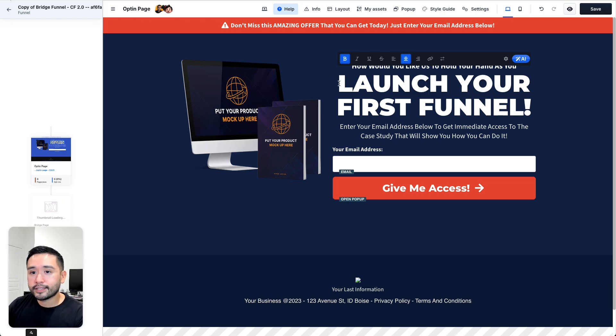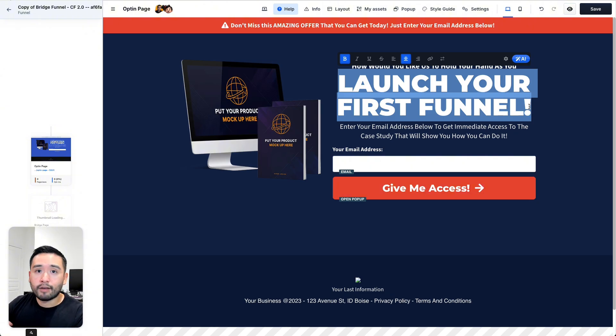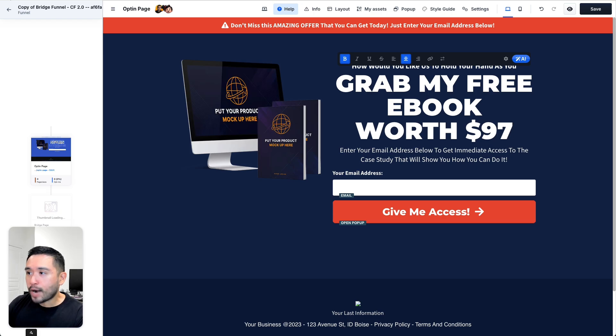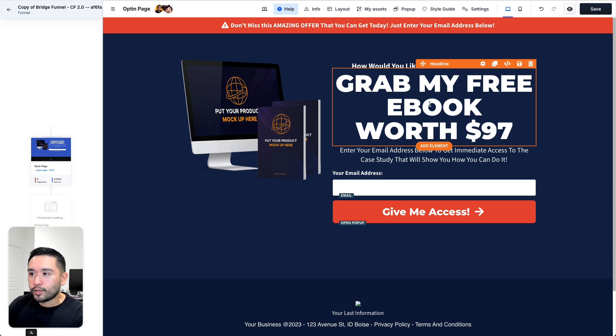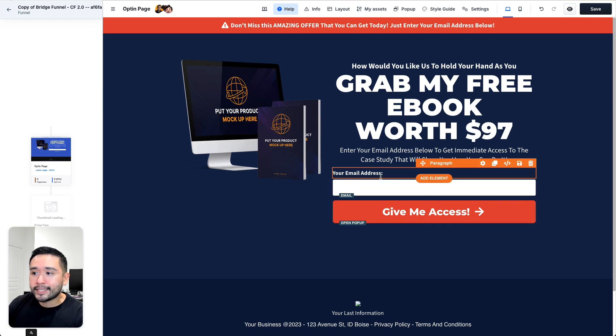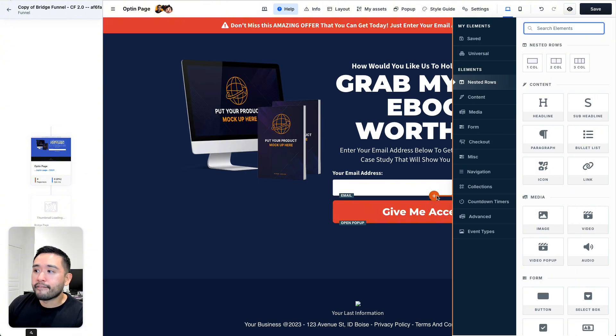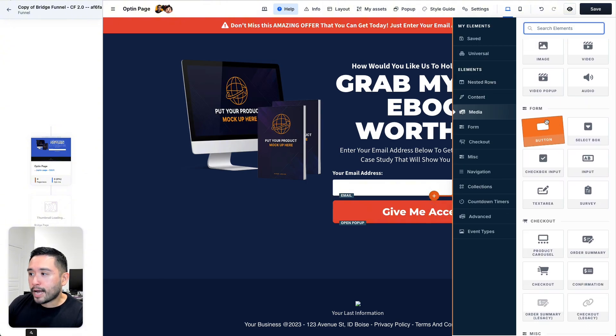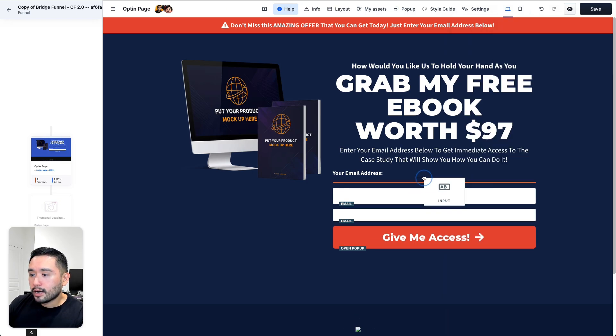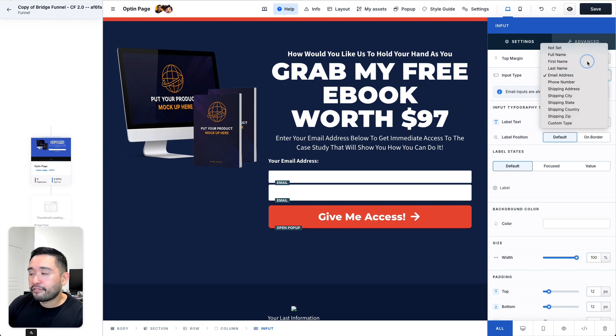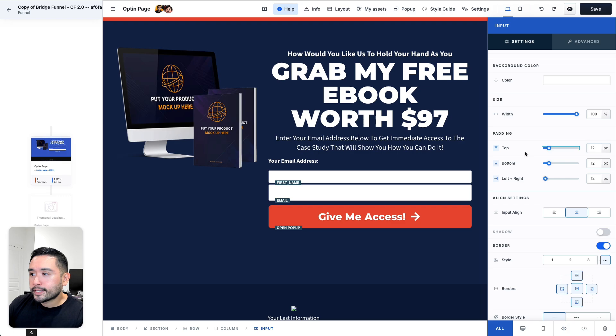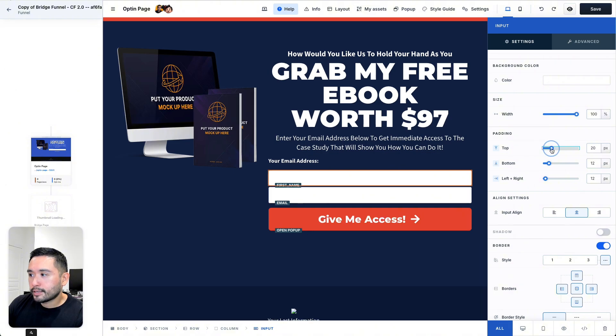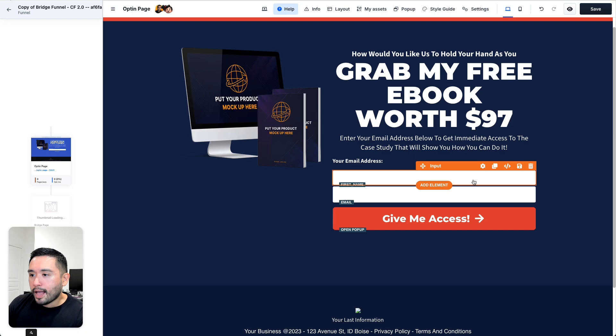So for this first step, the opt-in page, I want to change this headline to something that is a freebie. So I can say something like, grab my free e-book worth 97 bucks. This could be a headline that you can add. You can add an image of that freebie. And what I always like to ask for is not just their email address, but I also like to add the form for the first name. So I'm going to scroll down to form and click on input. And I'm going to move this one up here. And I'm going to click this drop-down and click on first name. I'm also going to increase the top and bottom padding as well to match this one right here. So I'm going to increase this and increase the bottom and the top so it looks like that.